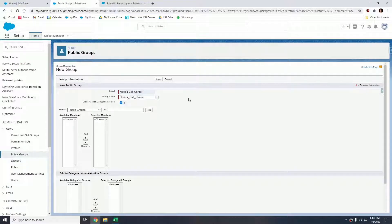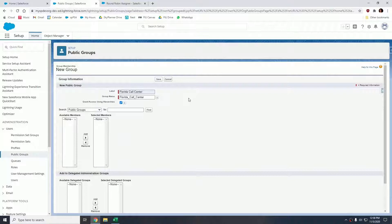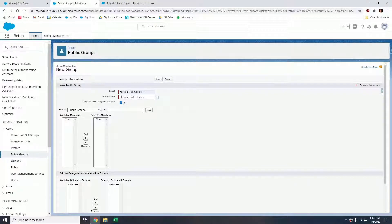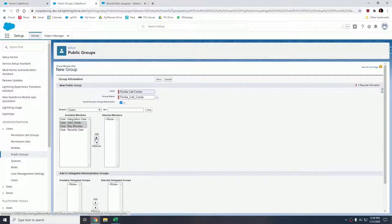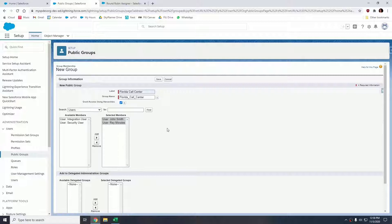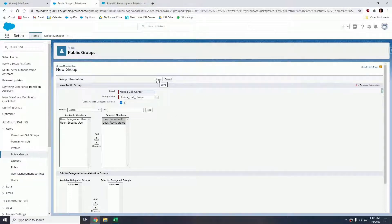This is going to house the users that are going to be receiving these leads from Florida. Let's add John Smith and Ray Morales - those are going to be our two reps. Let's hit save.